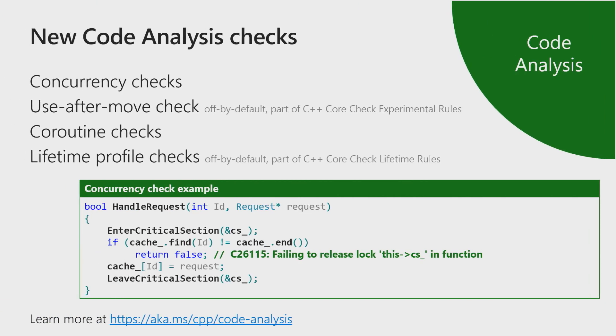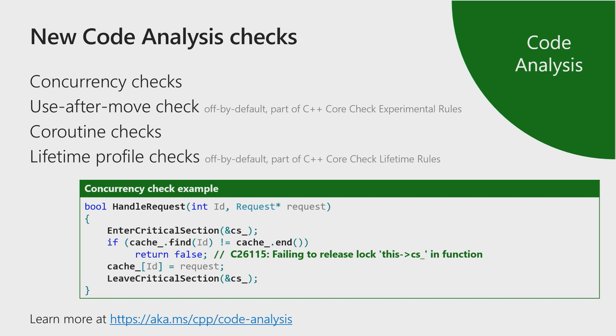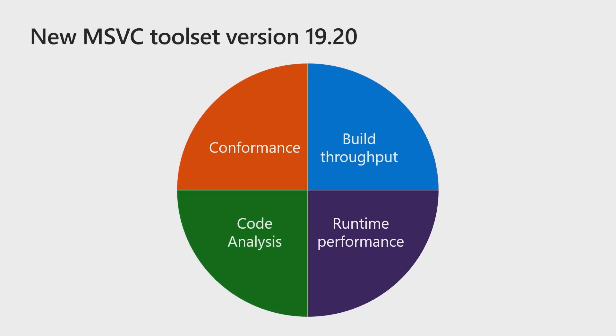Code analysis also comes with fresh checks. And in addition to the concurrency checks for which I have an example on the slide over here, code analysis assists you with writing coroutine code as well as aiding in finding lifetime issues with dangling pointers or references or use after move checks. In summary, these are the improvements in the toolset in conformance, build throughput, code analysis and runtime performance. And what you're getting is the best C++ compiler toolset available for targeting Windows.